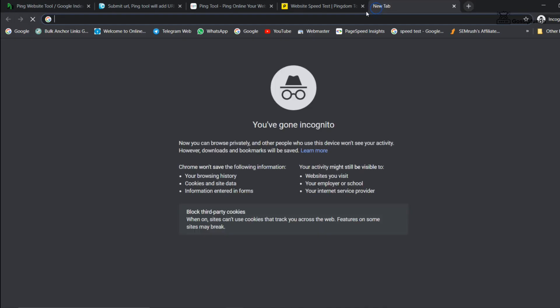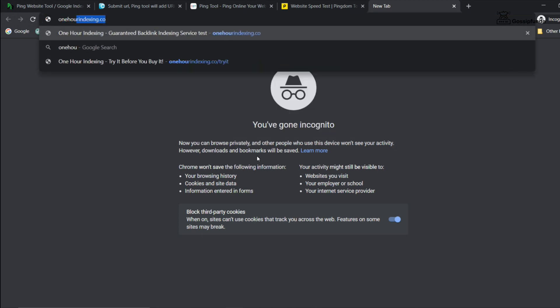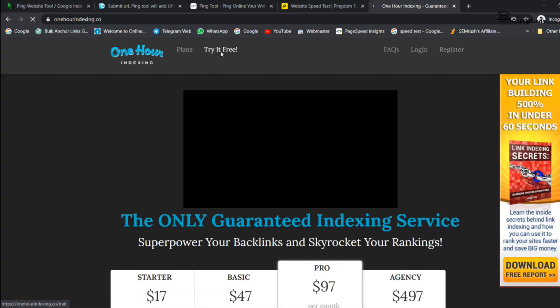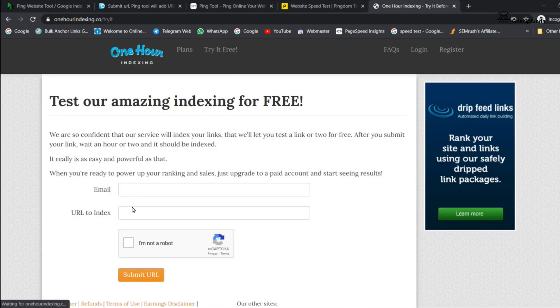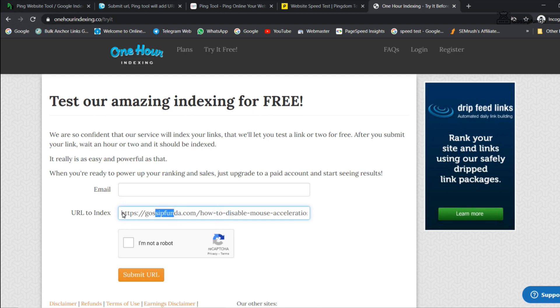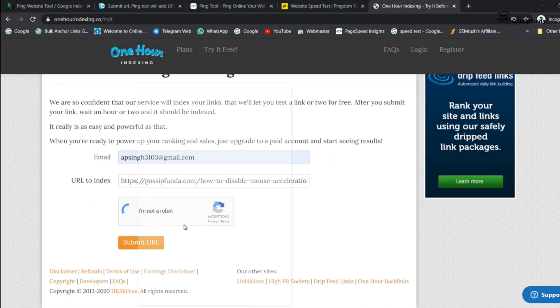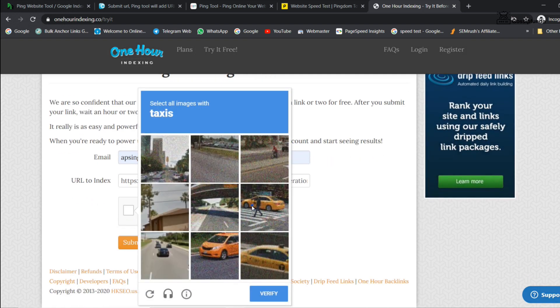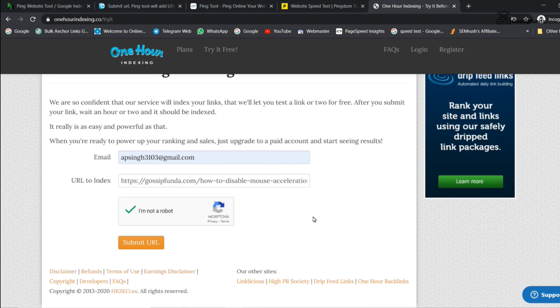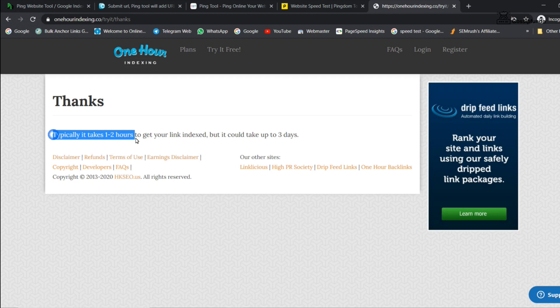In the method 3, we are going to use different indexing tools. Here, oneHourIndexing.co is used because they are providing one free URL to index. You can use other paid indexing tools too. It takes one to two hours to index the main URL or up to three days to index the URL.